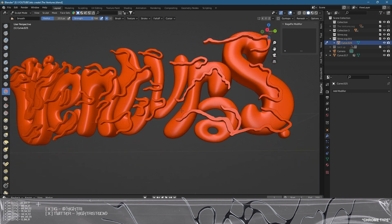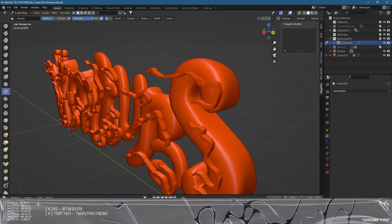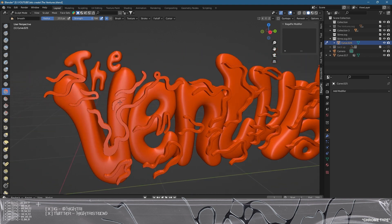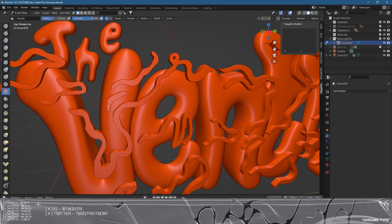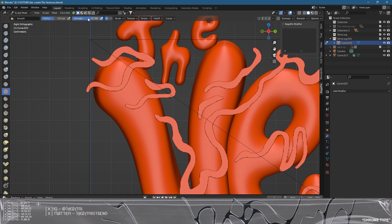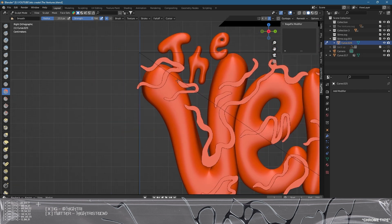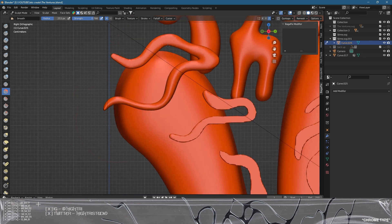We're now in sculpt mode and we're going to start smoothing everything out, then morphing it around the actual type. This is the way I do it — there are other ways, but I think this works best for this typography. We're going to grab the smooth tool on this side panel, making sure the object we want to smooth is selected before going into sculpt mode. I'm also going to duplicate it on the Z-axis using the mirror option at the top.